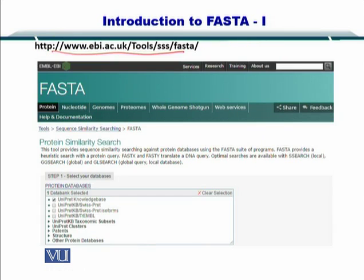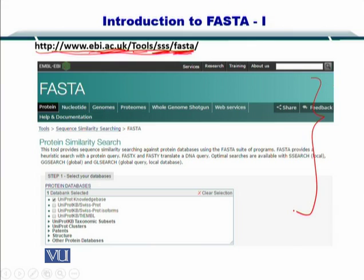If you want to use FASTA, you can go to EBI's FASTA implementation, available at ebi.ac.uk/tools/sss/fasta. You will arrive at a webpage where you have multiple options: proteins, nucleotides, genomes, proteomes, whole genome shotgun, and some other web services.